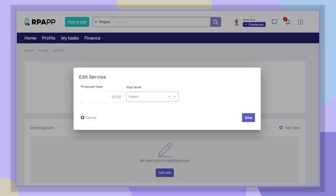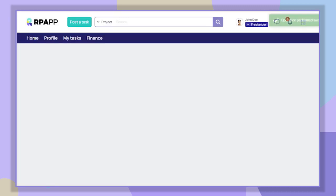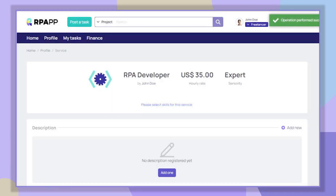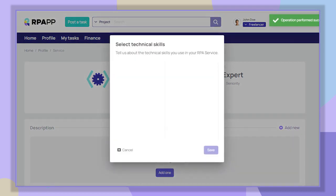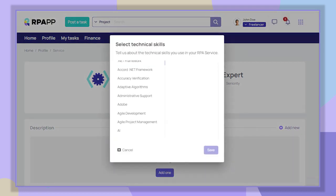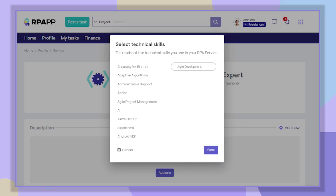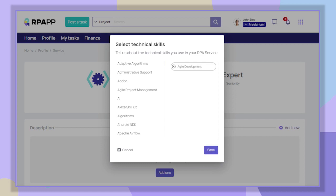Once inside the RPA service, we will set a price per hour worked. Here we can also modify the seniority we have and add the main skills we apply in our RPA service.